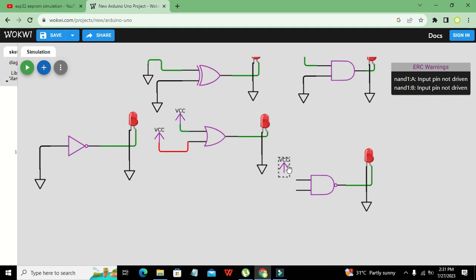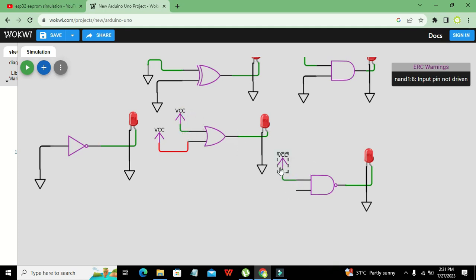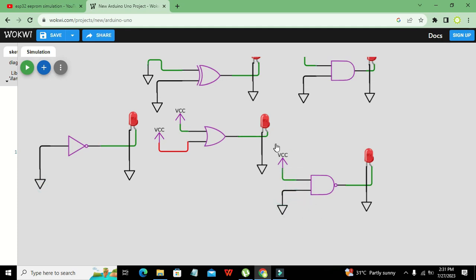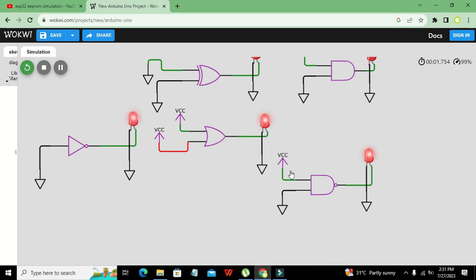Now for the NAND gate: if the input is VCC and ground — that is one and zero — the AND portion gives zero, and the small bubble inverts it to one, so the LED lights up. The NAND gate is the opposite of the AND gate.